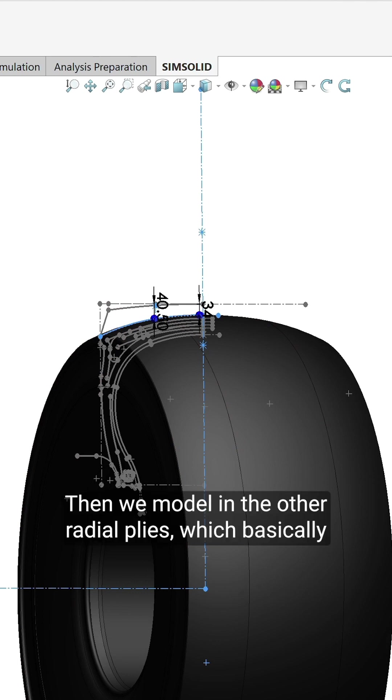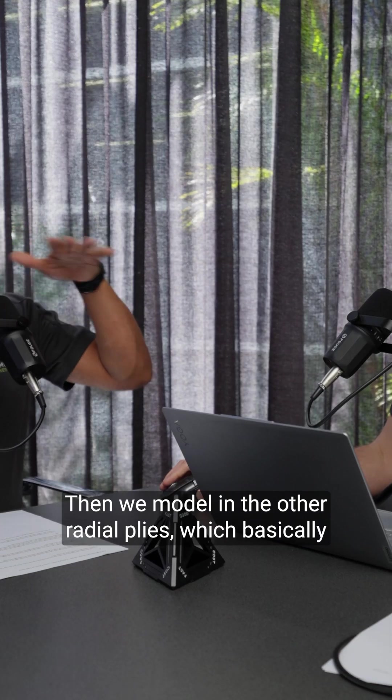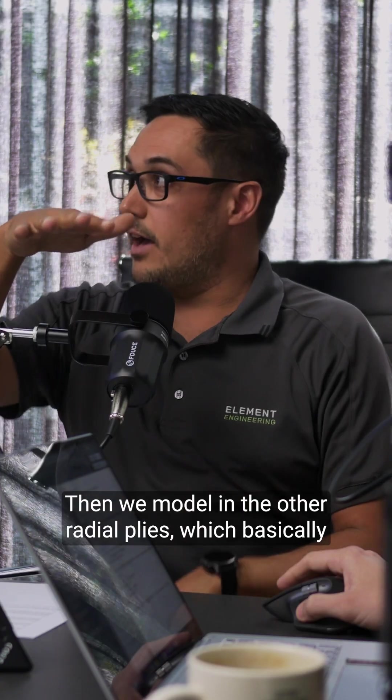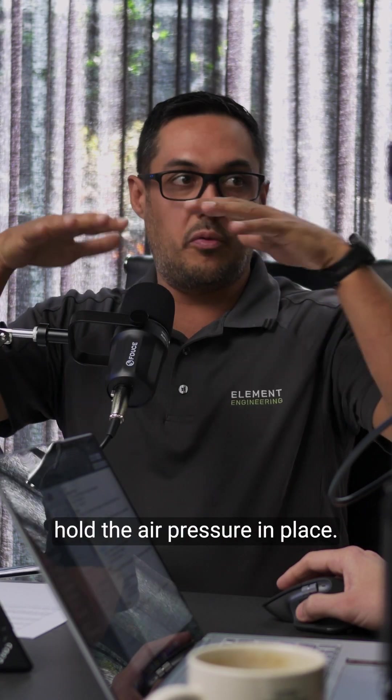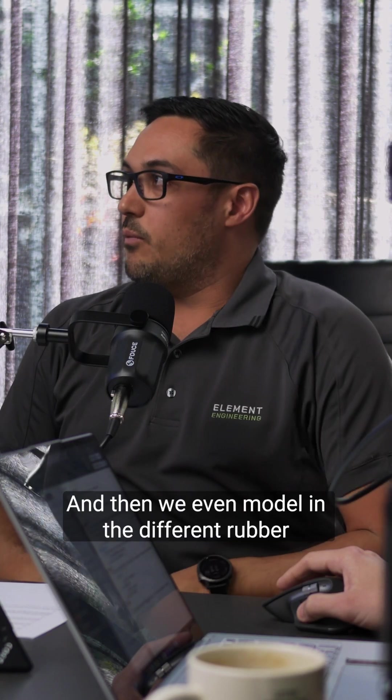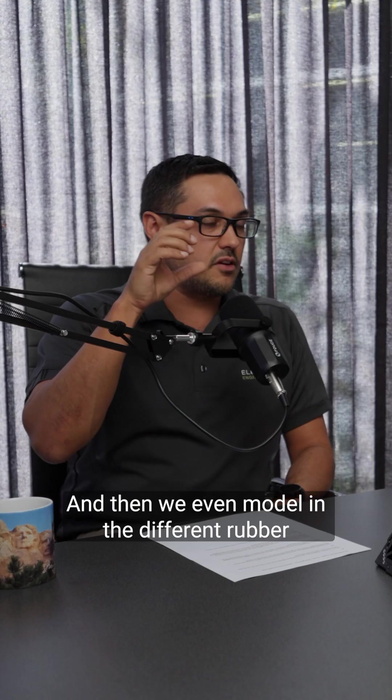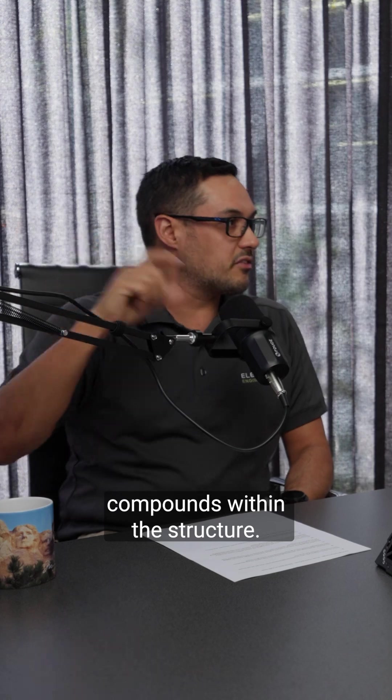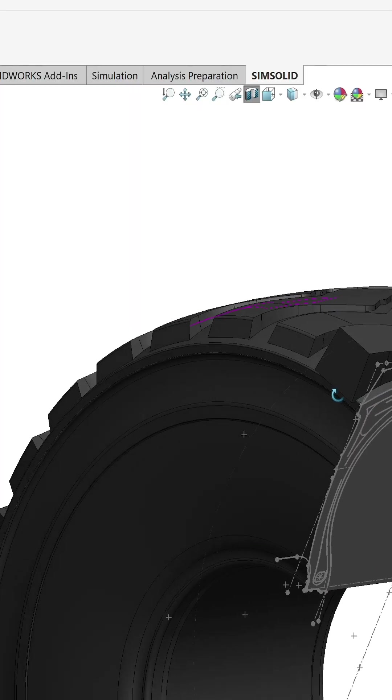Then we model in the other radial plies which basically hold the air pressure in place, and then we even model in the different rubber compounds within the structure.